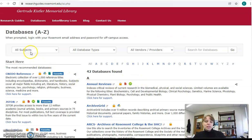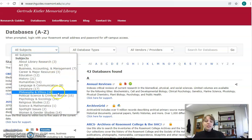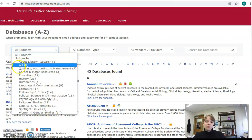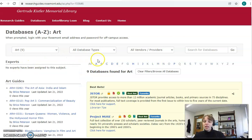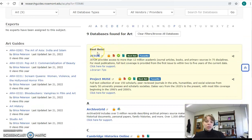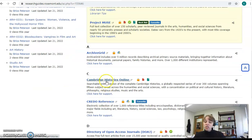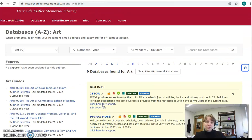At the top, you're going to see a menu that says All Subjects. You'll click on that and find a list of the different subjects we offer. So I'm going to click on Art, and I've immediately narrowed it down to nine databases. When you click on one, it will tell you the best databases to use — JSTOR, Project Muse would probably be good ones. But there are other databases that might be helpful, such as Archive Grid, Cambridge History's Online, or CUDO Reference. So those are our databases — let's go back to the library homepage.